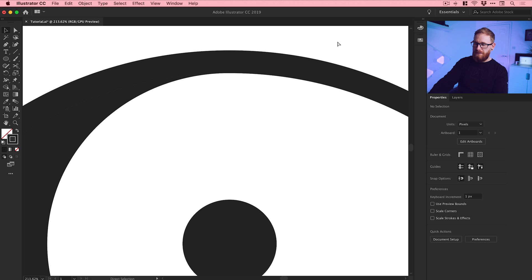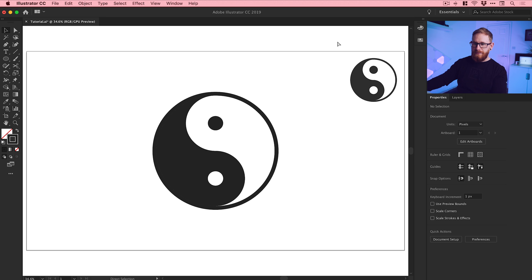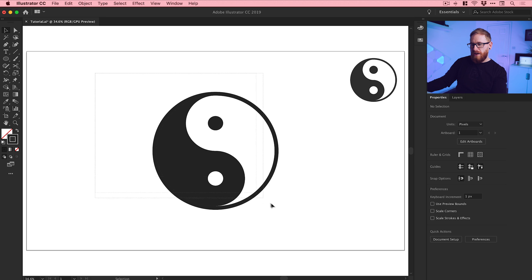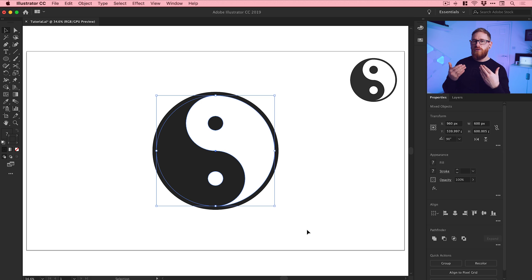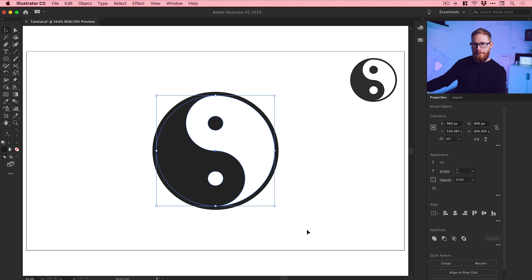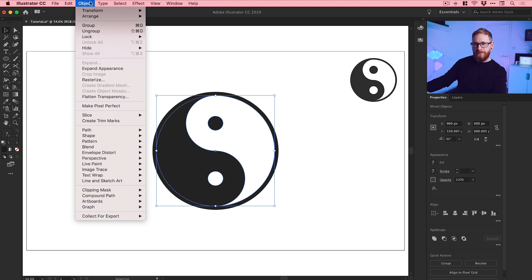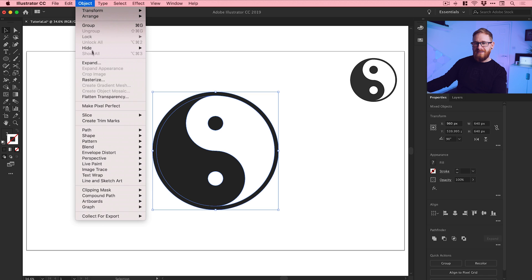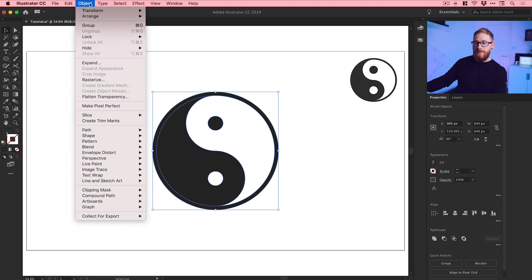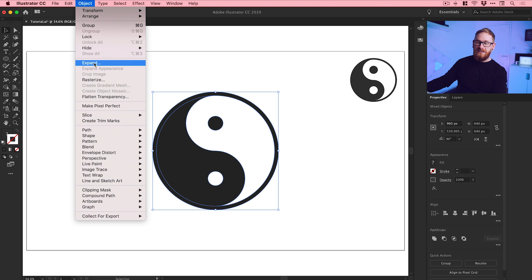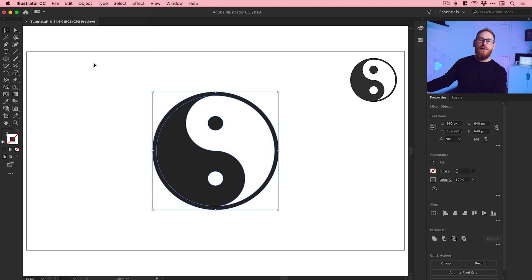What we can do to finish off is drag over everything when you're happy with your stroke weight and all that good stuff. Just go to object expand appearance, object expand. Keep expanding until you can expand no longer, that's how I do it.